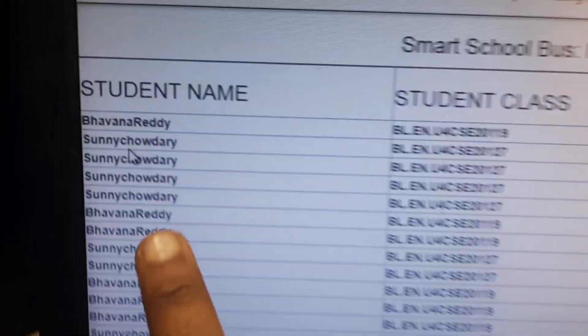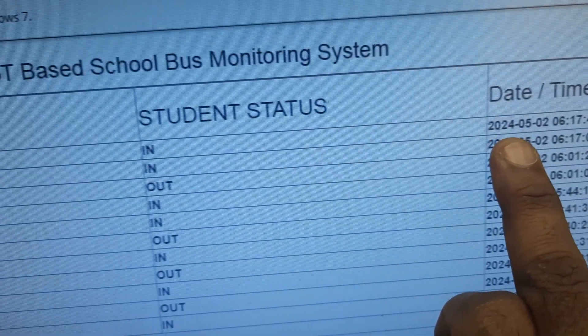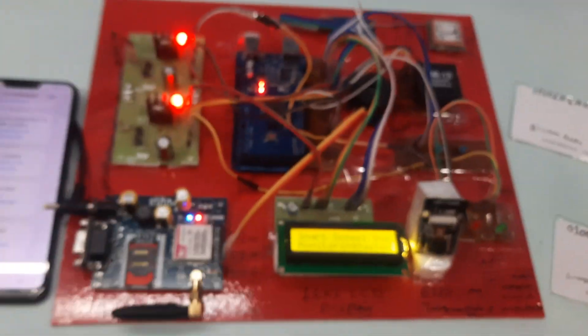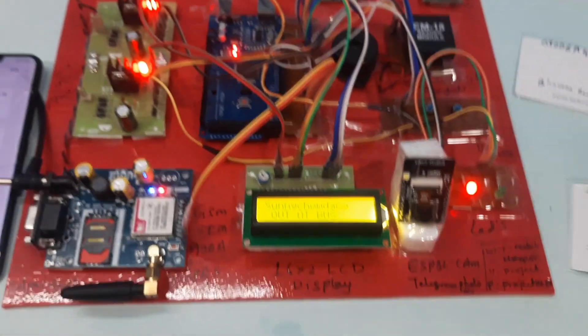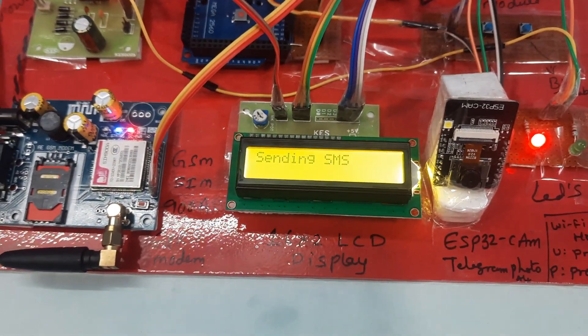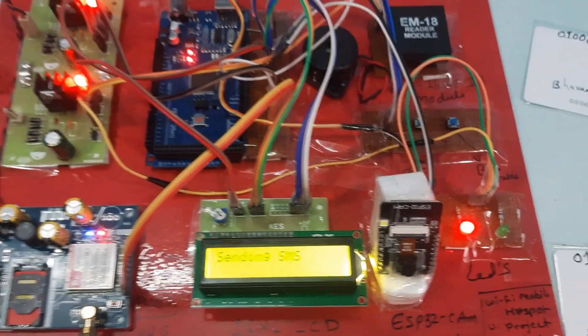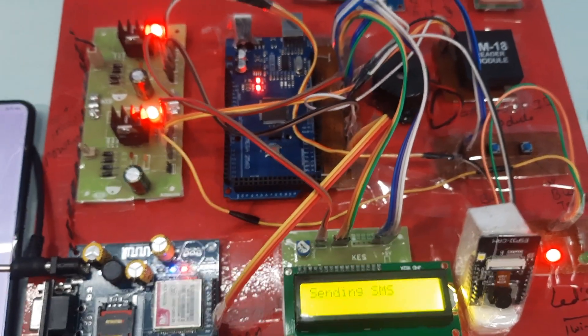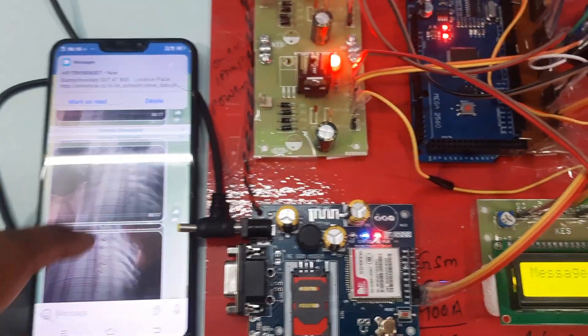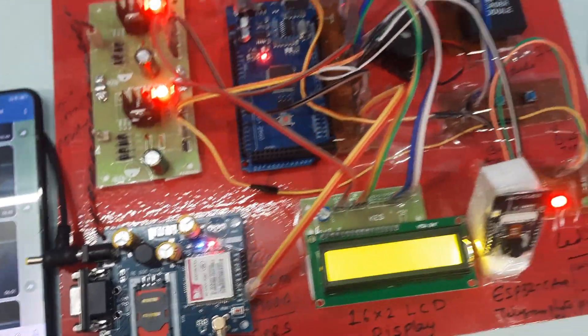Server confirms 'Bavan already in school'. Now I am scanning to record the student going out of school. An SMS alert is triggered and the photo alert is received — 'Out at school' status is updated.